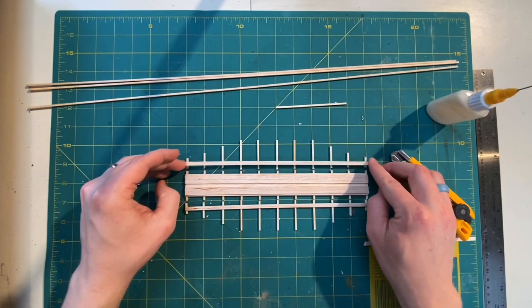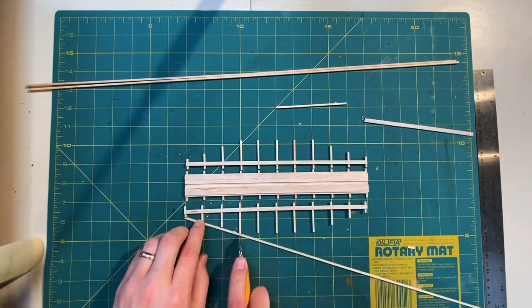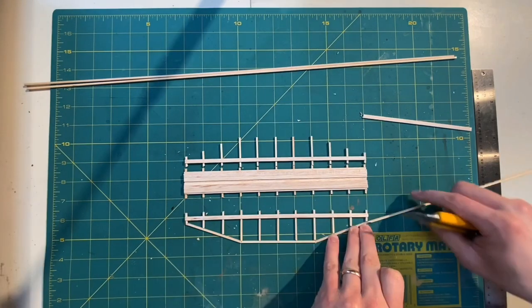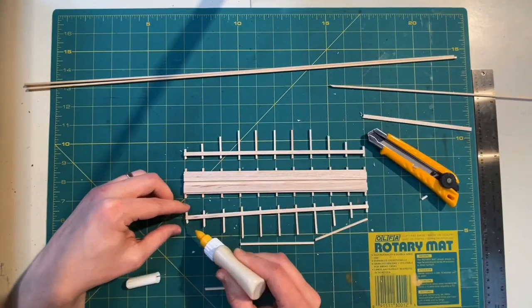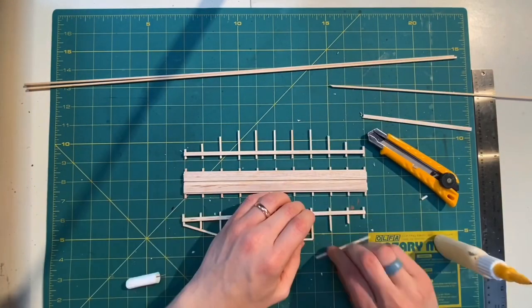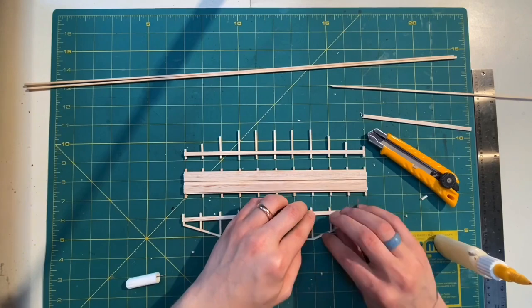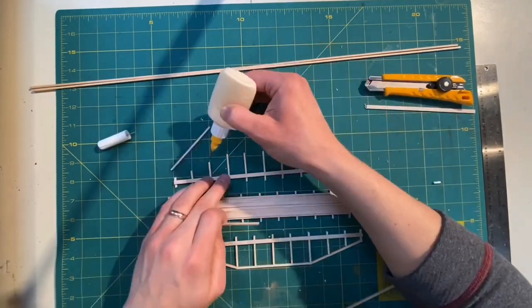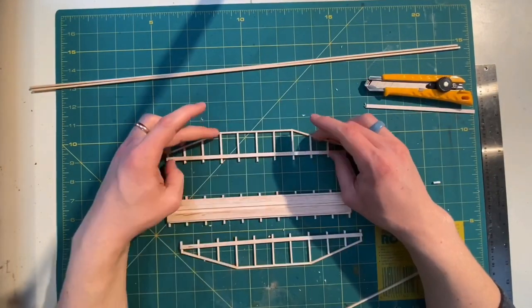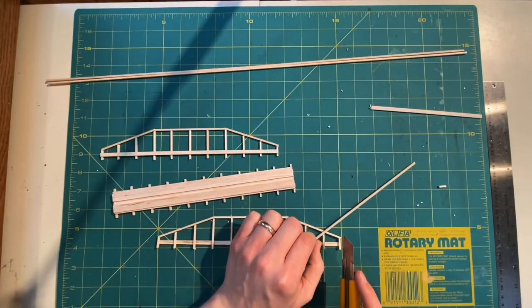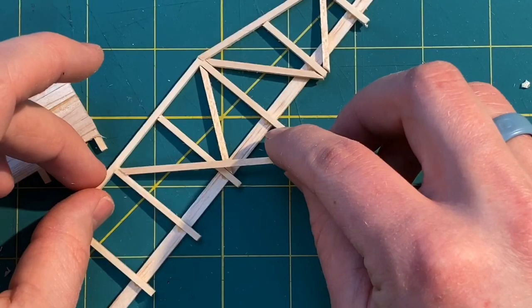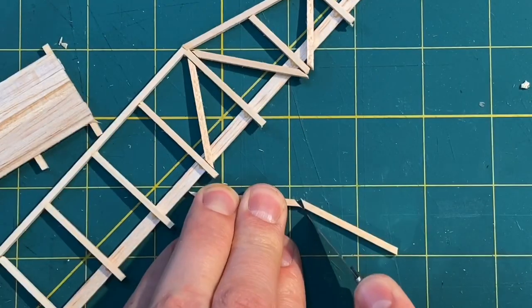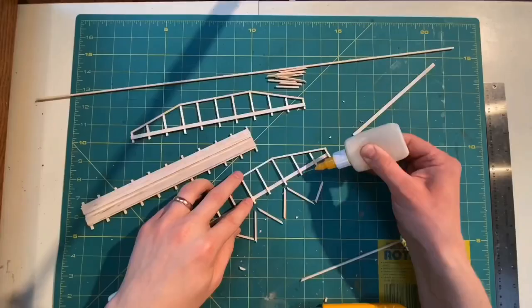I used a combination of bass wood and balsa wood and I used this little applicator bottle. I filled it with some wood glue and it made it very easy to accurately put down the glue in small amounts.